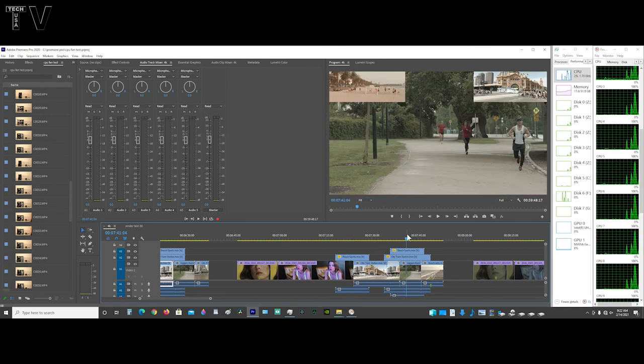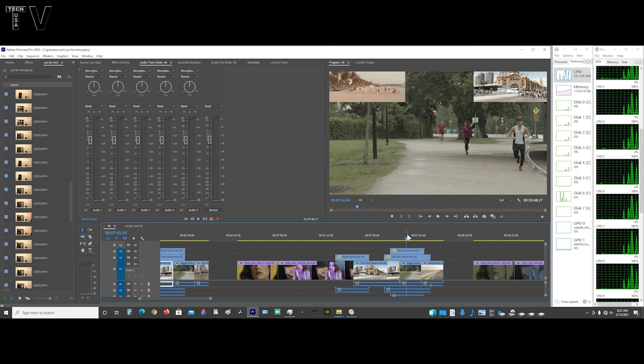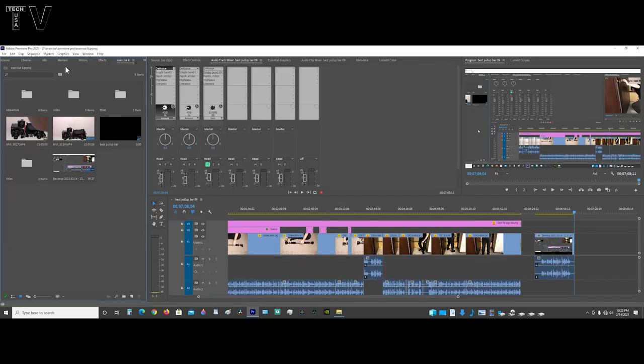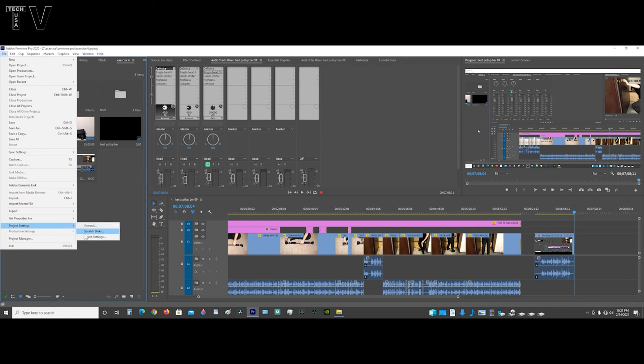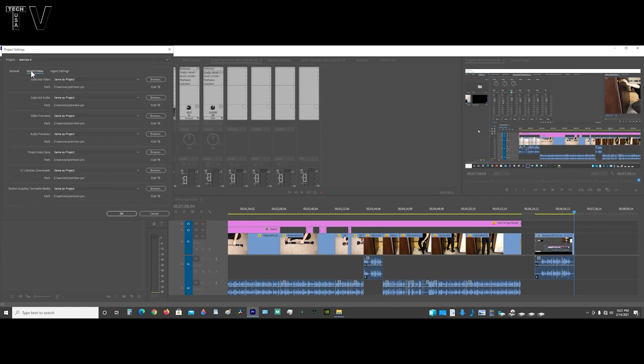Premiere Pro will allow you to change the scratch disk location. You simply go to the menu bar, go to file, scroll down to project settings. You can select general or scratch disk. I'll select general. As you can tell, we can get the scratch disk really easy.